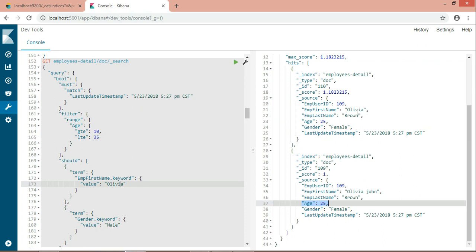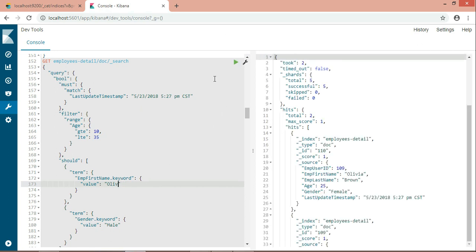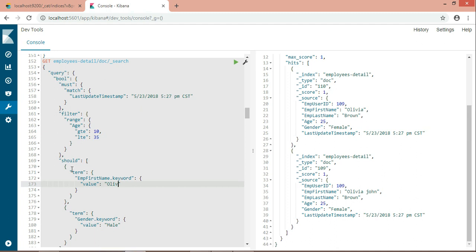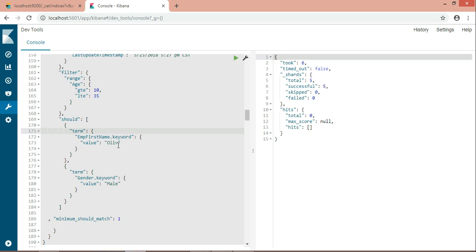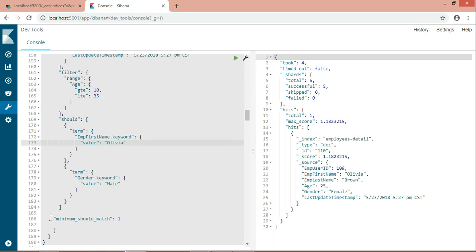Now, what if should condition is present together with filter and must? Should works as: either this or this — else nothing, and I'm okay with the result. If it doesn't match any of the should conditions, I'm still okay with the result. This is how should works when combined with filter and must. We also have minimum_should_match — here I'm defining it as 1, meaning at least one should condition must match.